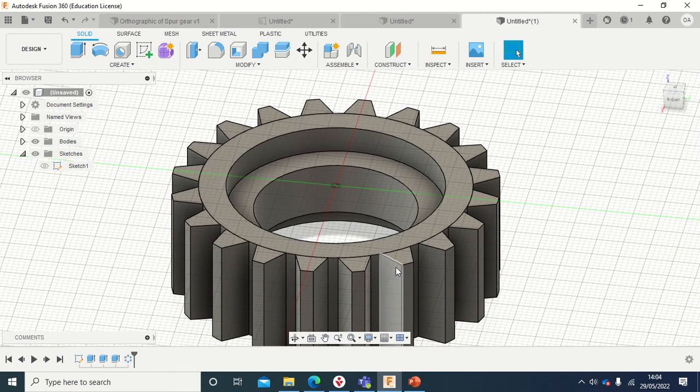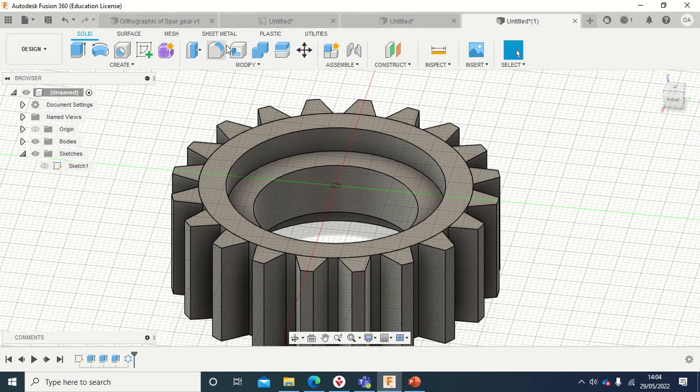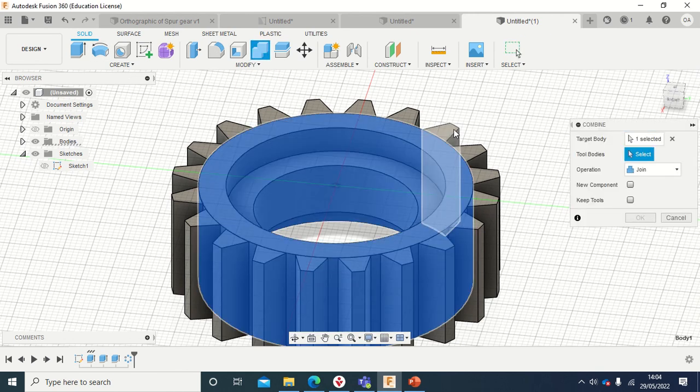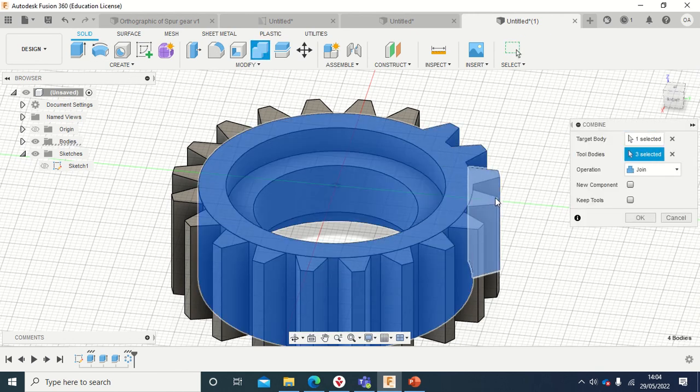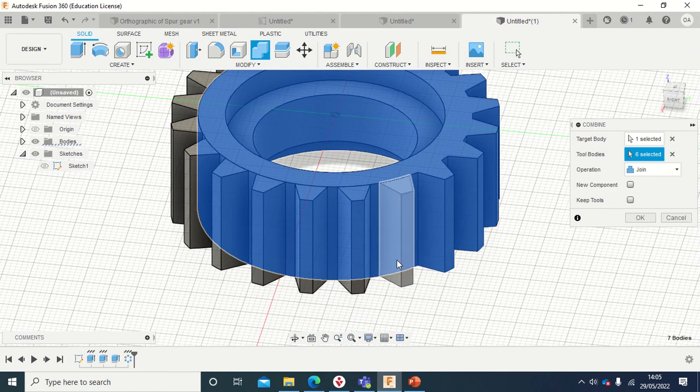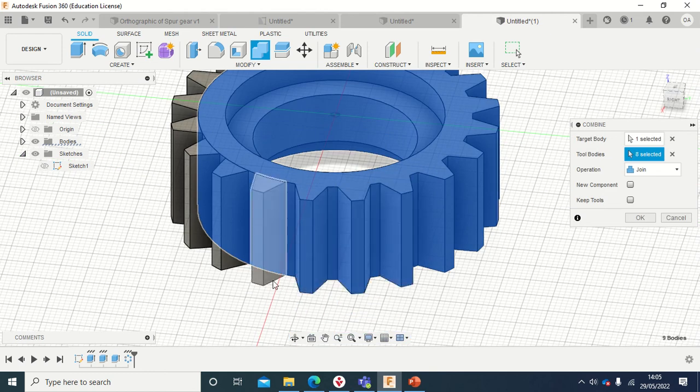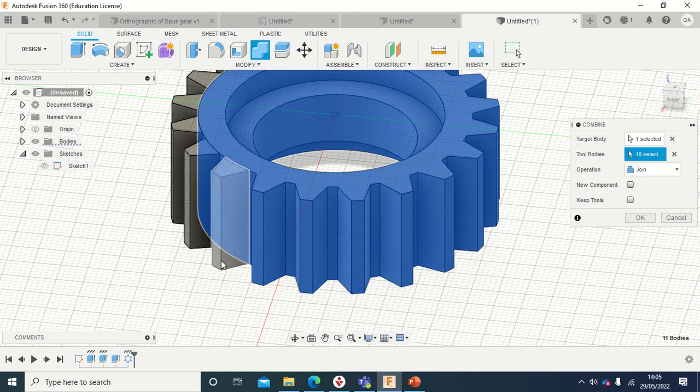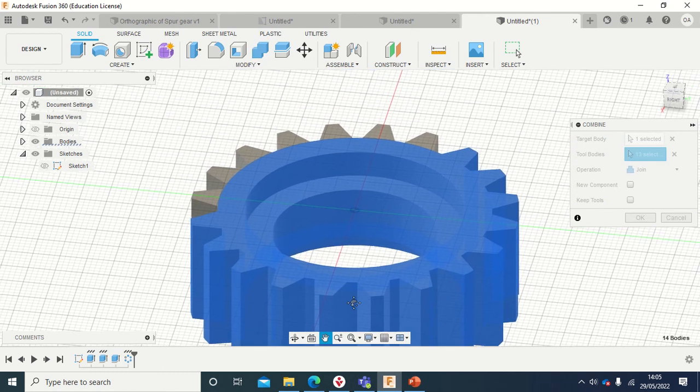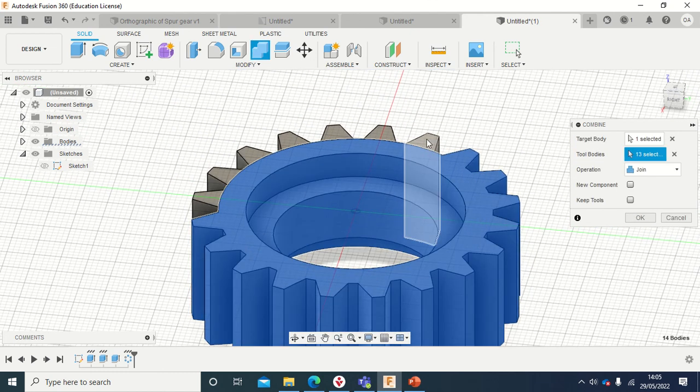And I'll click Okay. Now the next thing that I have to do is that, see, they are not combined. So I will just use a Combine tool here and select this and select all of them together, and you know, combine it. Select all and combine, and say Okay.